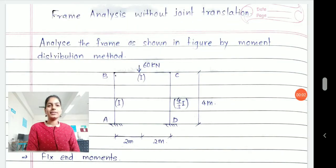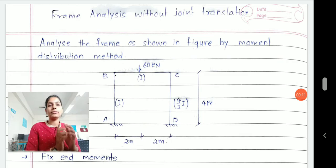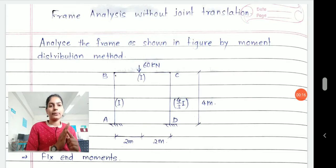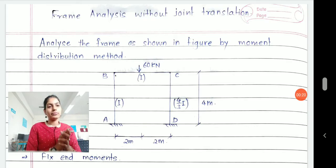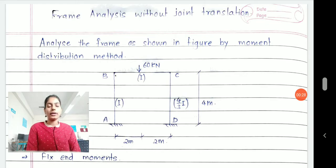Hello students. In today's session we will discuss frame analysis under the MDM method. In the MDM method we have solved first of all all types of beams: beams with fixings, beams with hinge and fixings, and beams with simple supports and overhangs. Now we are moving towards the B part of your unit in which we are trying to apply the moment distribution method for analysis of rigid frames.